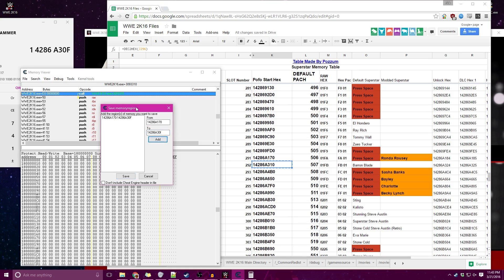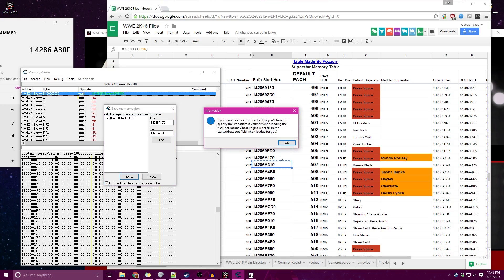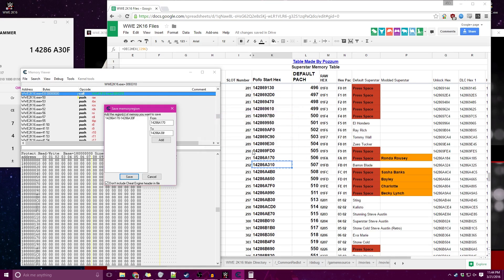This will save this memory region to your Cheat Engine file. If you want to allow your file to be read by XPacker and be consistent with all the other files, make sure not to include the Cheat Engine header file. If you do not include the header data, you'll have to specify the starter address for yourself when loading the file. That means Cheat Engine won't fill the starter address text field when it's loaded for you. Basically what that means is that when you load it, you'll need to copy over this A170, this whole POFO start hex, which is consistent with files created by XPacker.